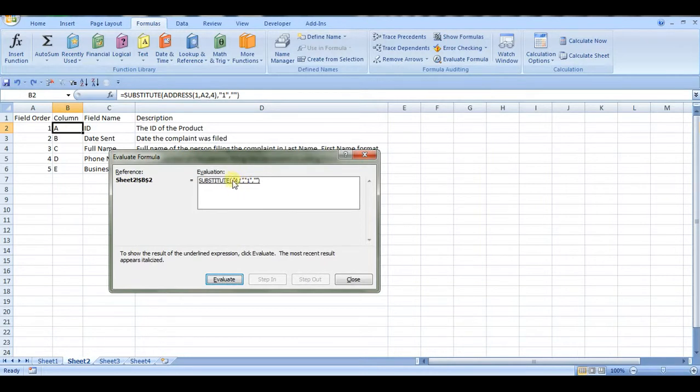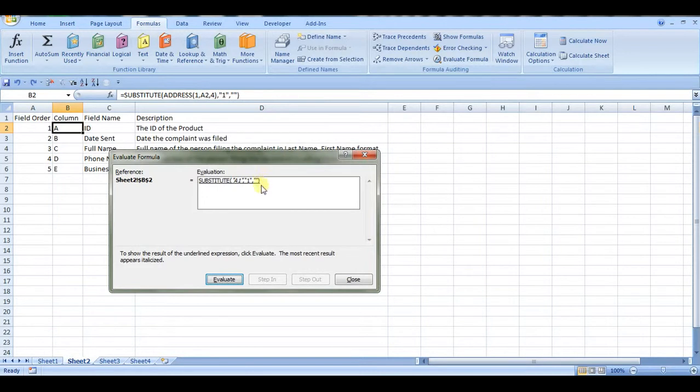And it's going to take this text, A1, and look for 1, and replace it with nothing. And it's going to replace it every time, because we didn't specify any instance number. So what we should get from this, when it's all said and done, is the column name A.